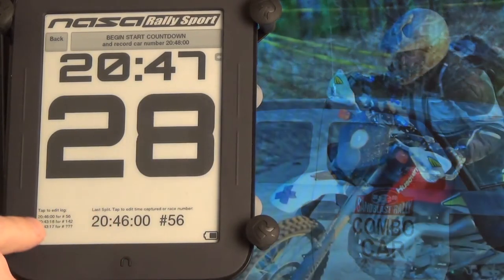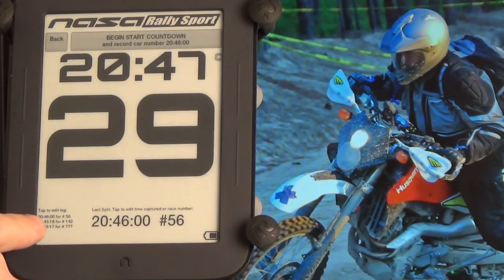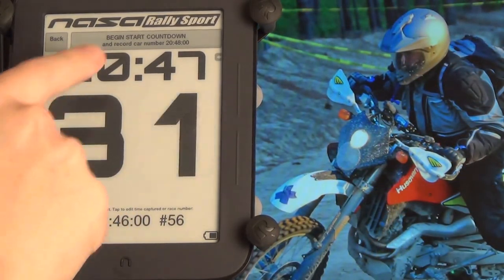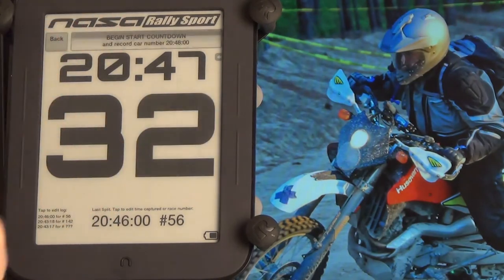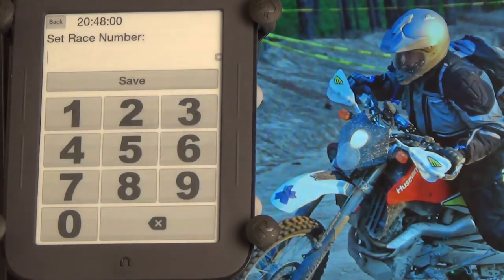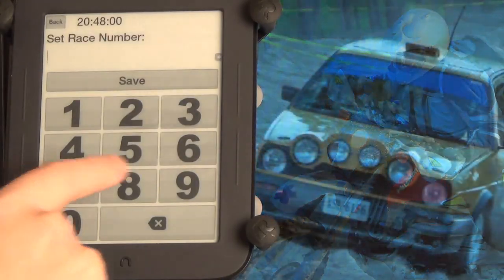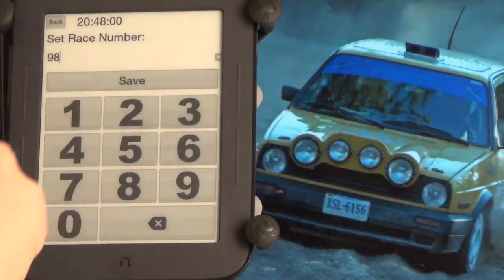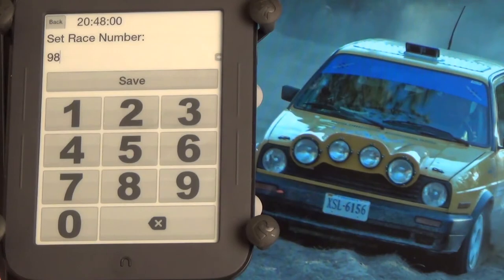We have this display which shows us the most recent car that we've done, and a mini log which shows us the last three cars. To start the countdown, we would simply tap this and choose the car number. We can type very quickly even though the screen is a little slow, so practice typing quickly.